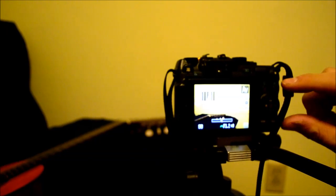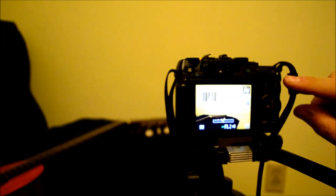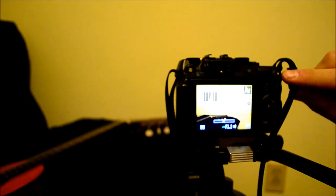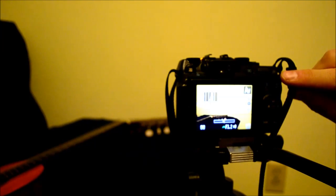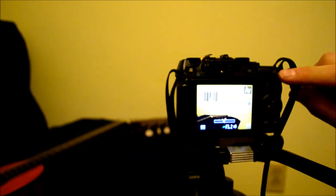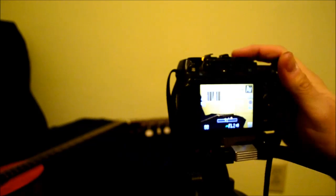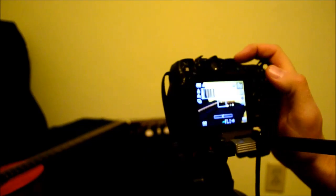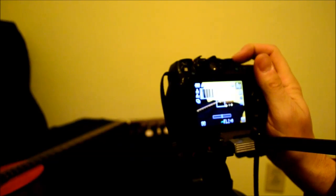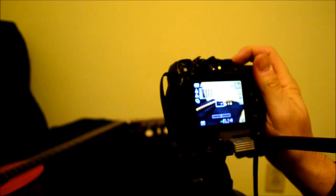So on the Canon there's a little asterisk button right here and basically that's what you can lock the exposure with.